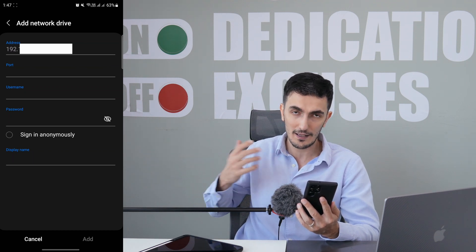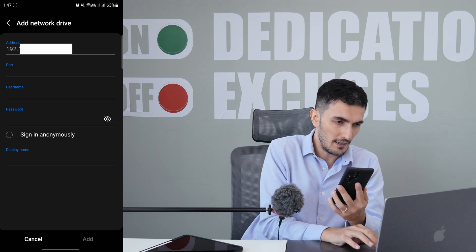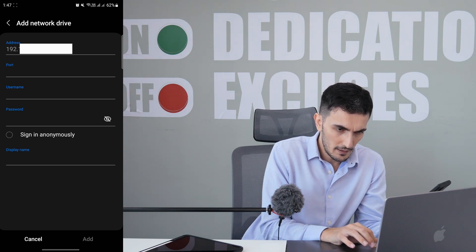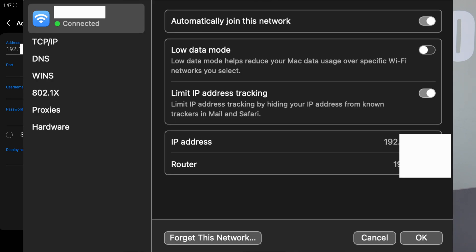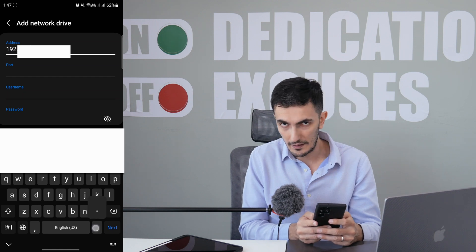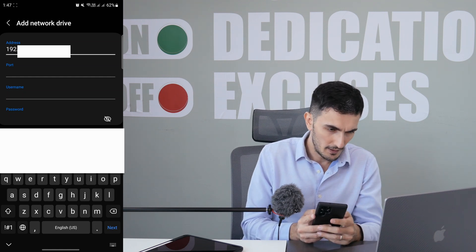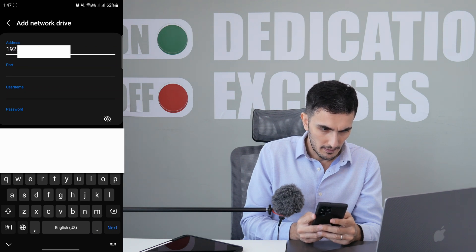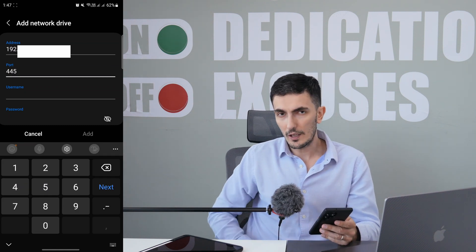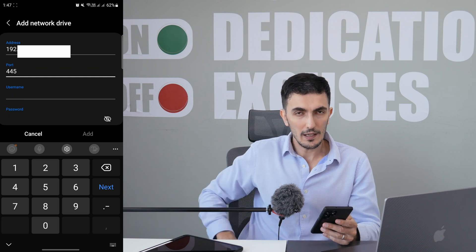You'll need to enter your Mac's IP address. To find it, go to System Settings, then Wi-Fi, click on your known network, go to Network Settings, and you'll see the IP address listed — something like 192.168.x.x. Copy that address and enter it in the address field on your phone. For the port, try port 445; that should work fine for most setups.